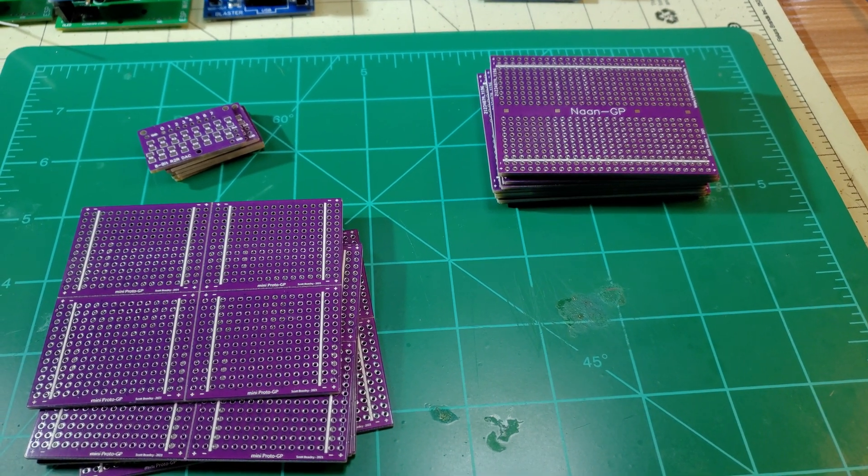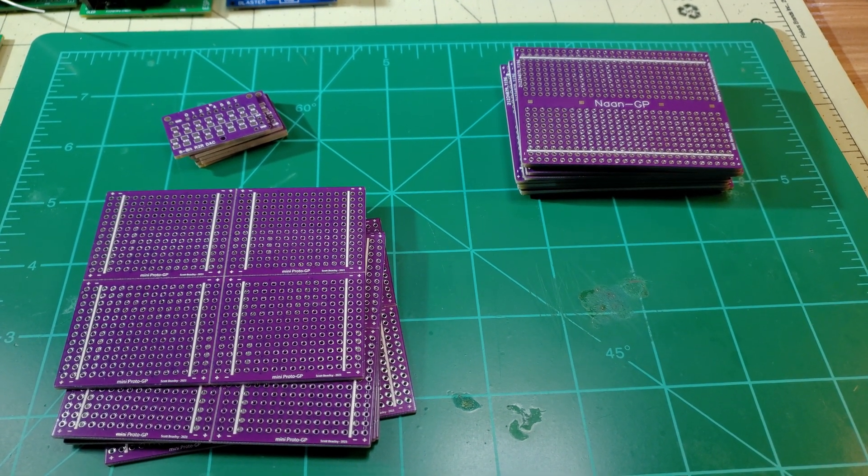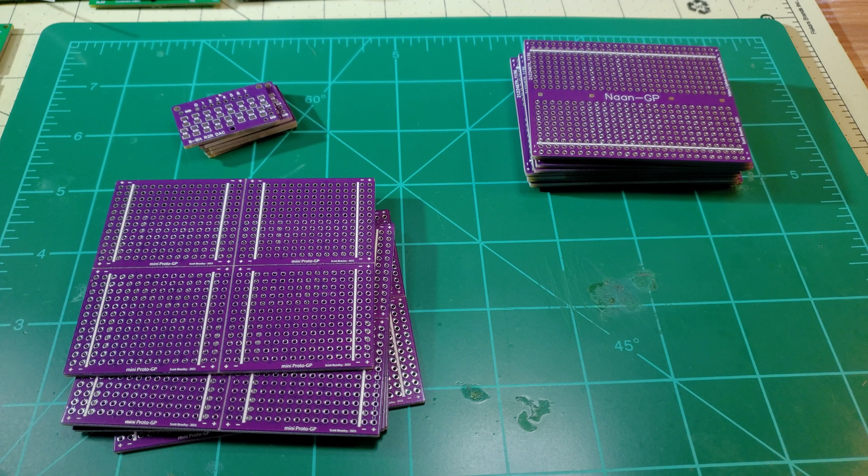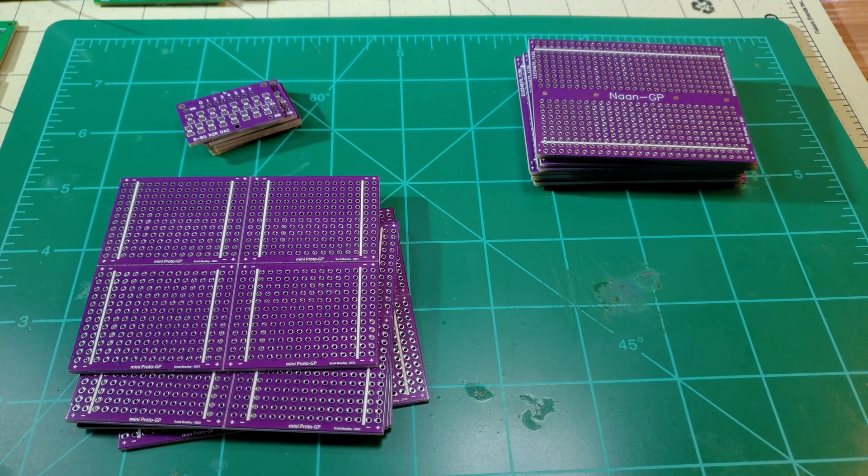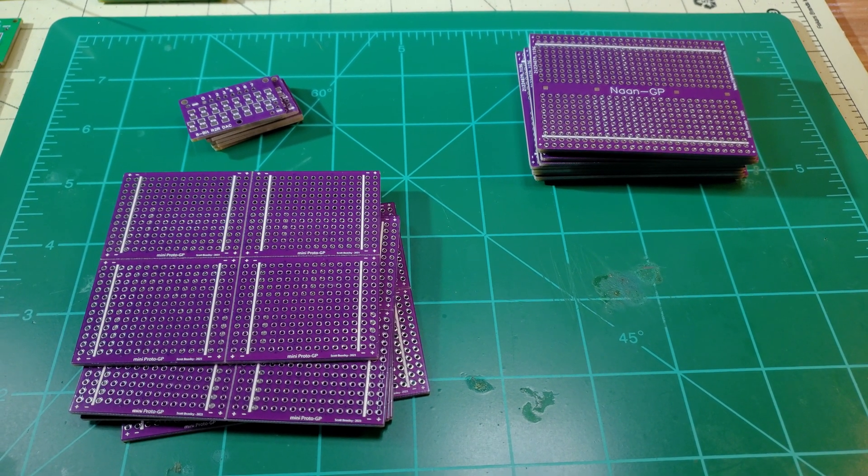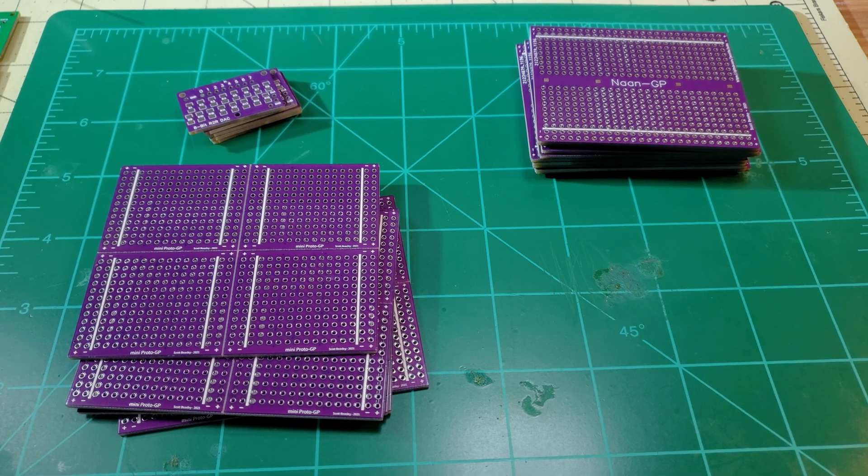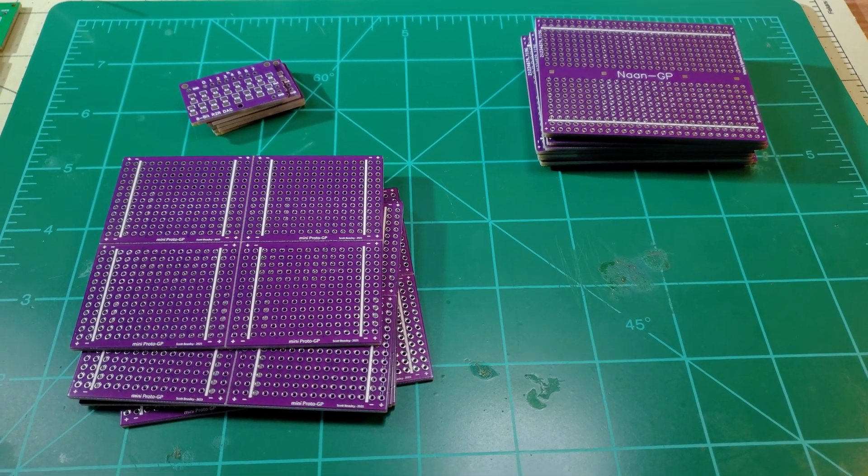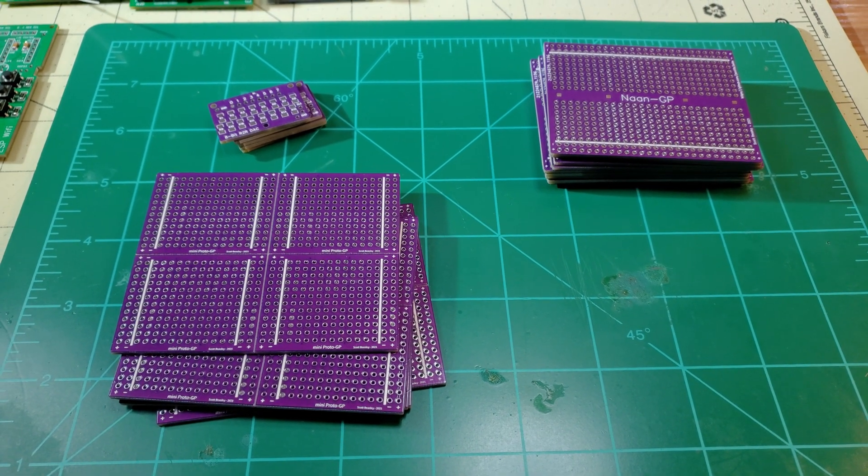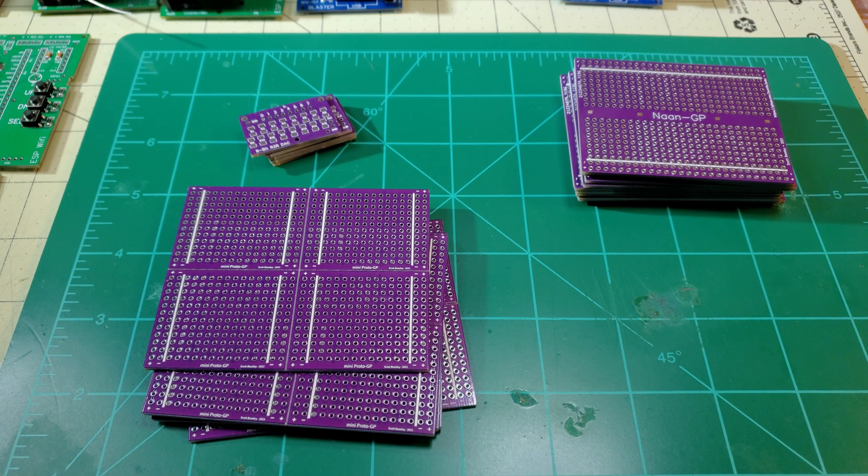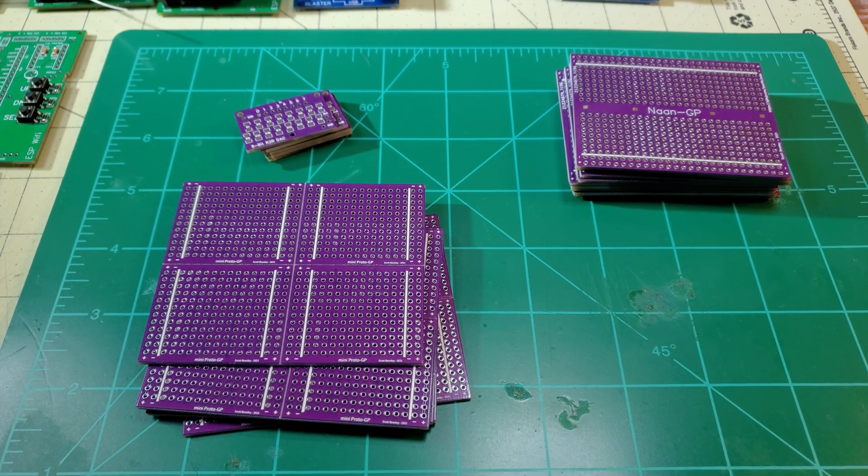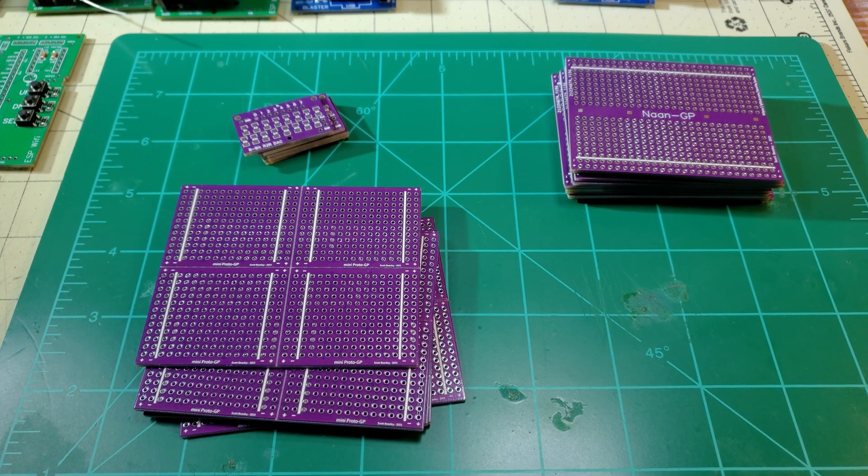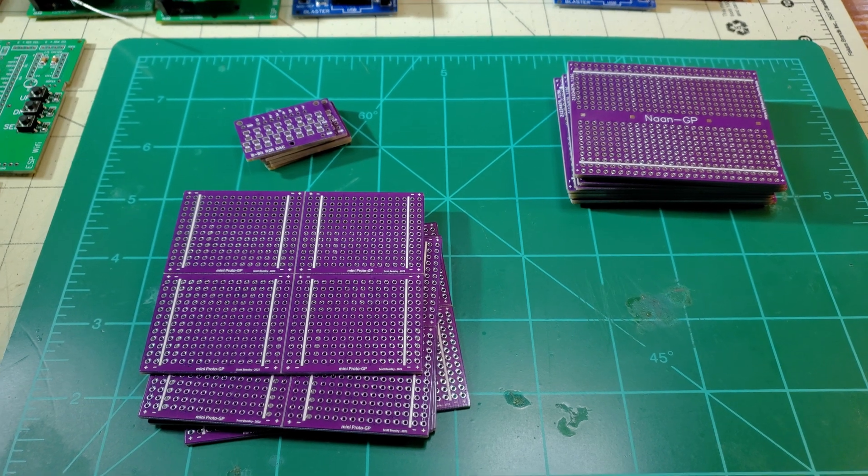Hey everyone. Just got some PCBs from JLCPCB and saw a couple weeks ago that they had purple available for the normal two, four, and five dollar cost, so I had to order some.